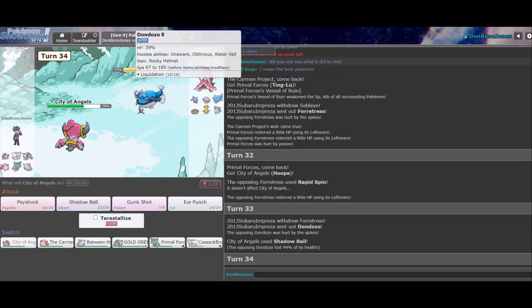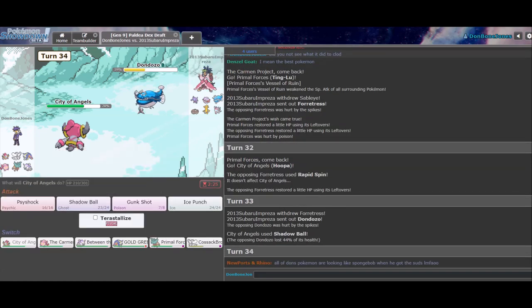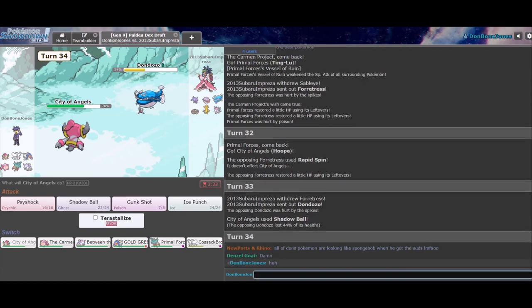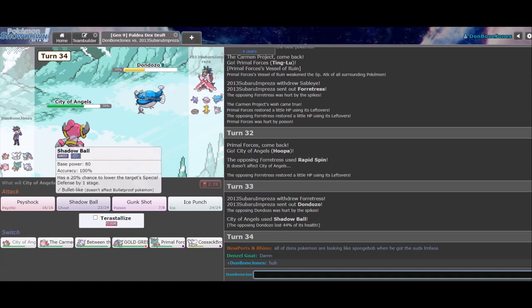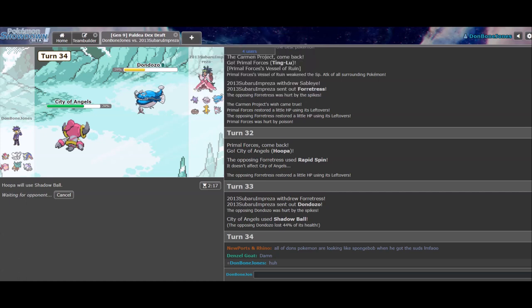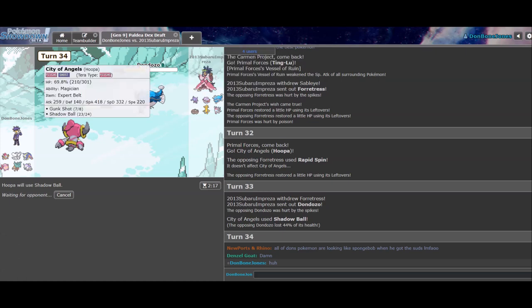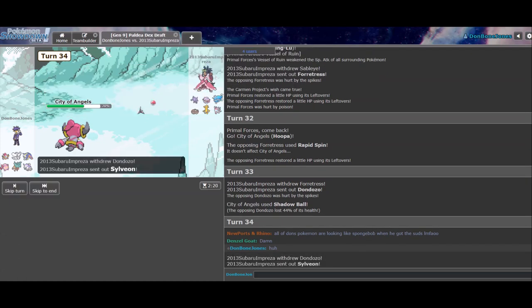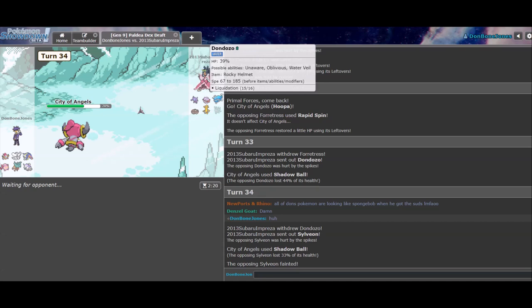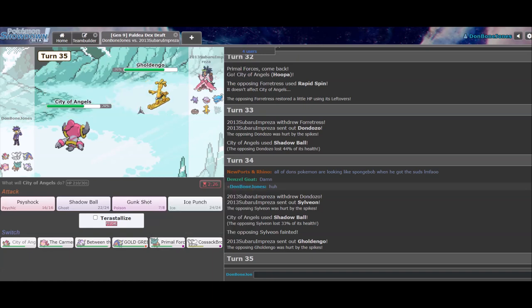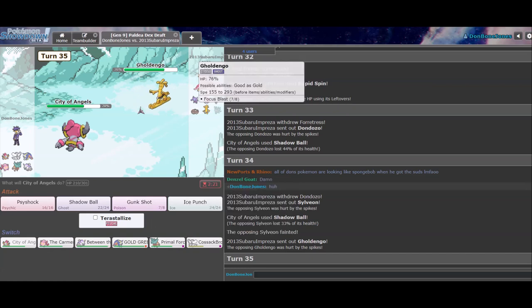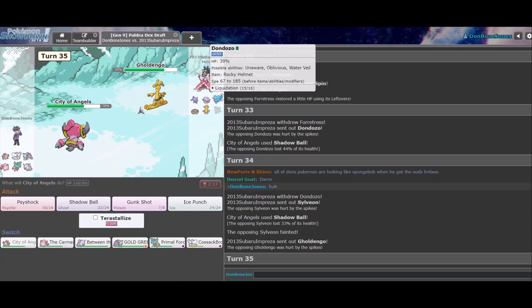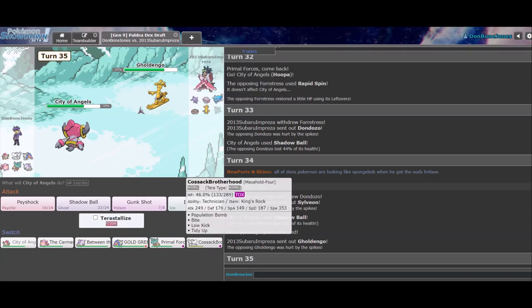Dondozo comes in. Yeah. Nothing doing. I don't know what Keith is talking about there. Yeah. Another Shadow Ball. Going to be really nice here. Yeah. Again, Hoopa. Just really looking like a good win con.